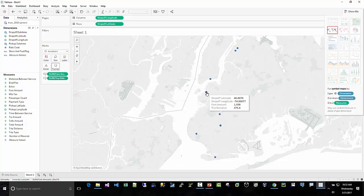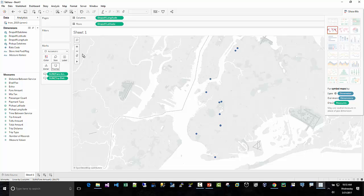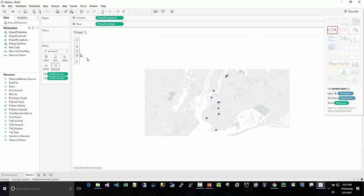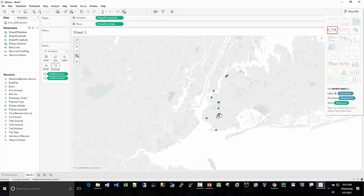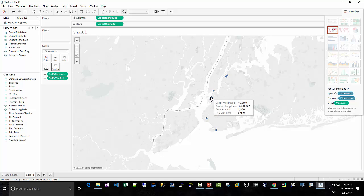So you can see right here. So here's where the person was dropped off. This is in New York. This all looks like it's in Brooklyn, I guess. There's Manhattan. So this is where they were dropped off.